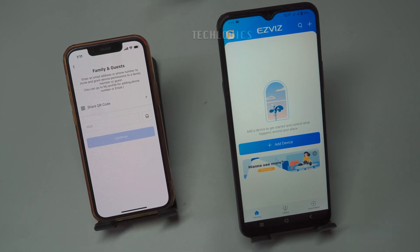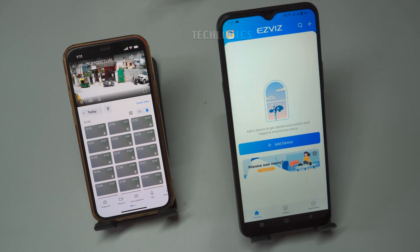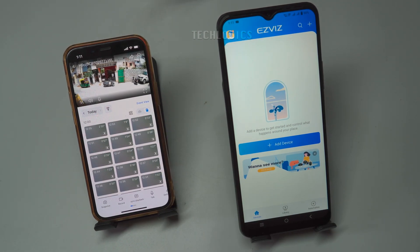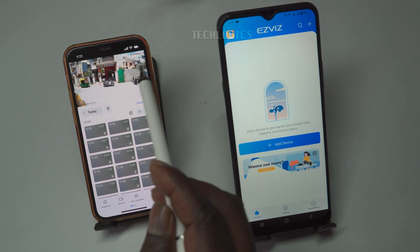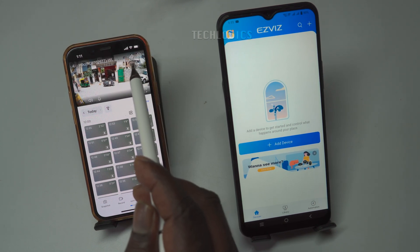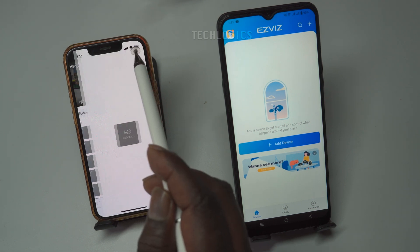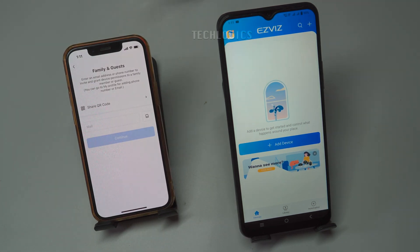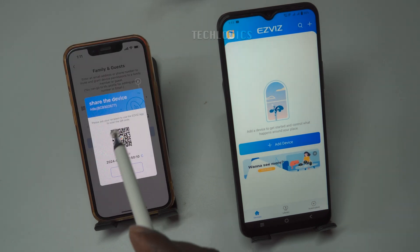Now, on your primary mobile phone, navigate to the camera's live view page. At the top of the live window, you'll find a Share icon. Click on this icon, select the Share option, and then choose Share QR Code to proceed. Note: each camera has a separate sharing option, so you will need to share them one by one using this method.